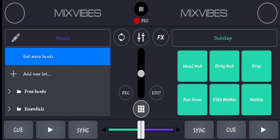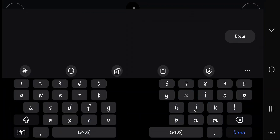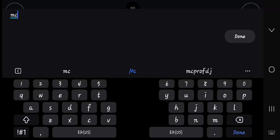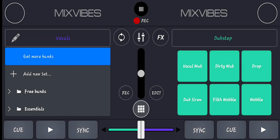Click on that plus sign and you will see that a setup has been created. What you need to do is click inside and write the name of how you want to label that file. I'm putting 'MC Pro DJ' because I want that file to be located as MC Pro DJ.